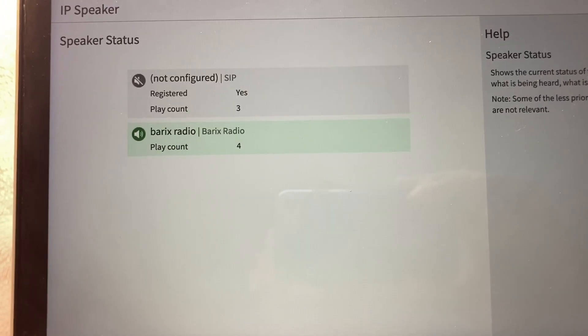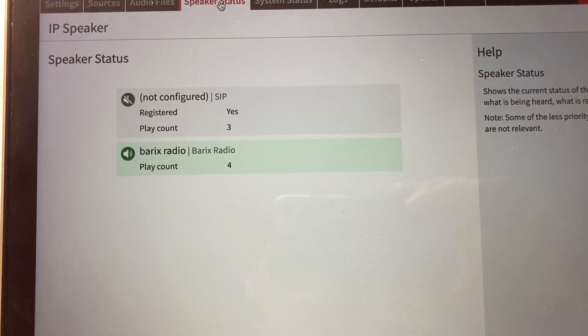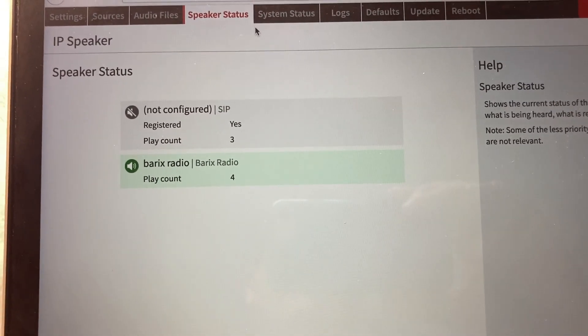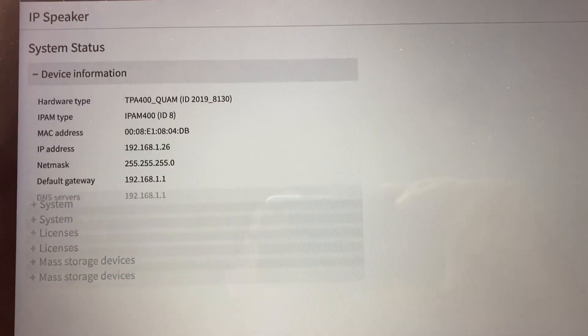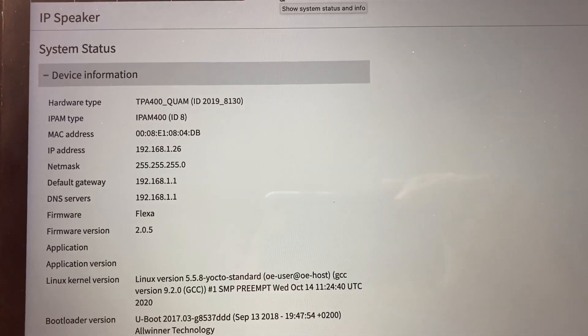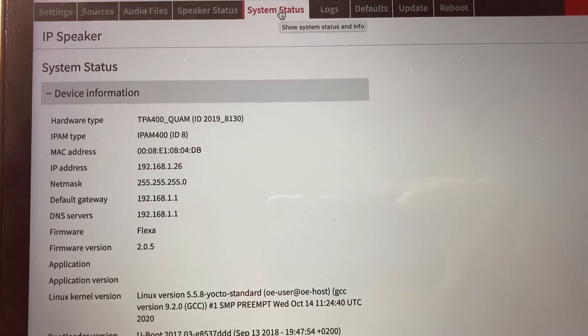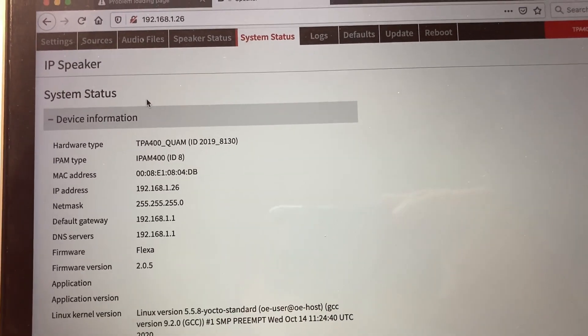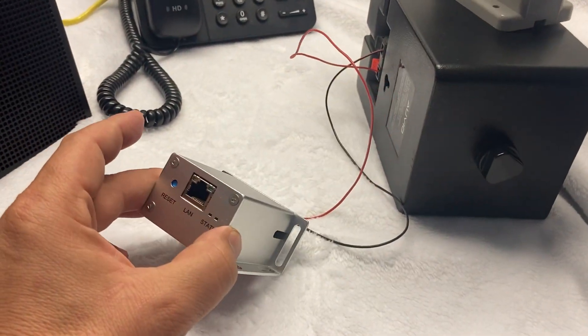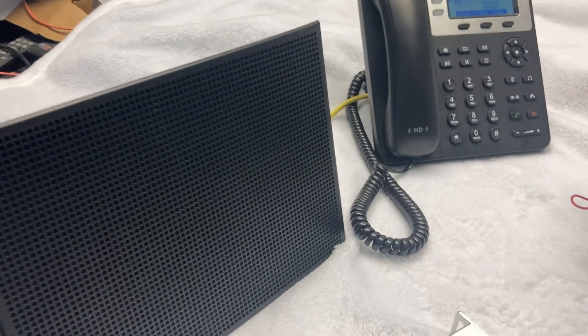Here's my speaker status. It tells me whether I'm on SIP or whether I'm on Barix Radio. The firmware has a lot of features and options in it as well, and I'll be showing you more videos of that later. Again, the IP former from Barix - you can make any speaker an IP speaker.